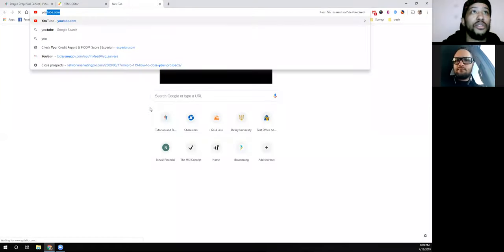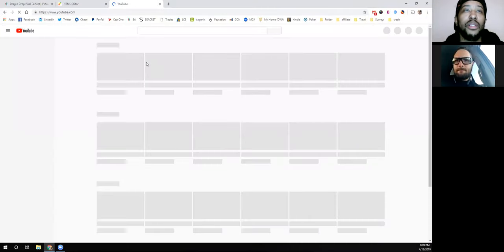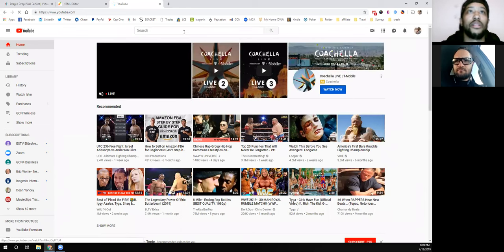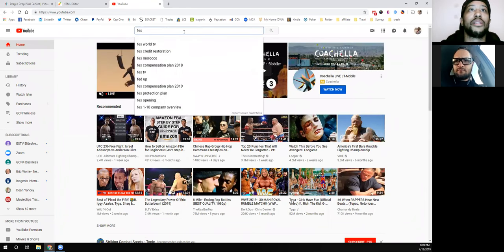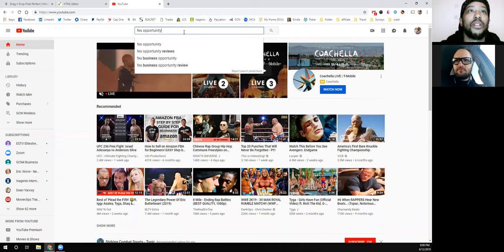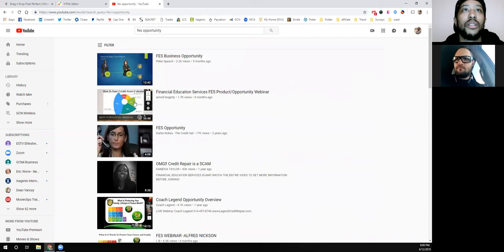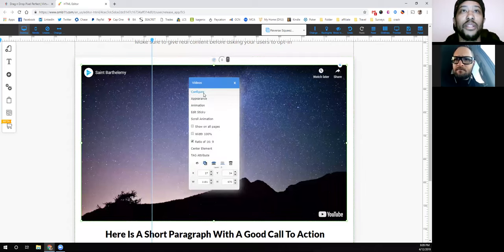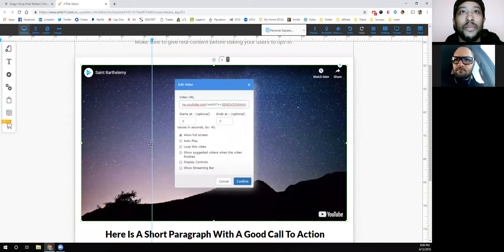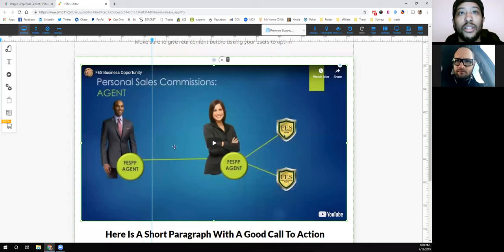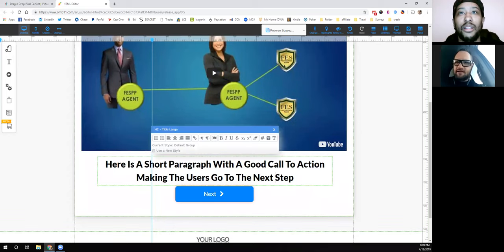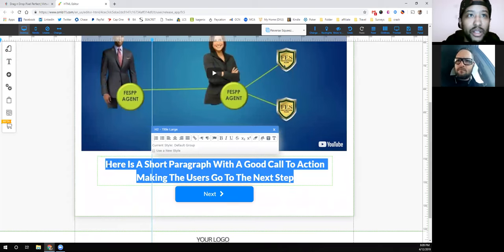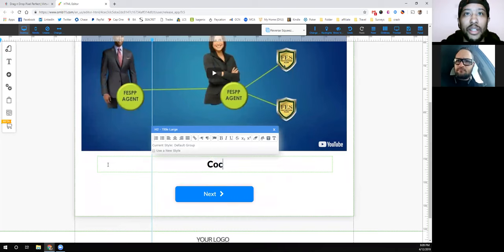For embedding a video, you just go and get whatever YouTube video URL you want, grab the URL, configure it, hit confirm, and your video is loaded. That's exactly what I'm talking about right there. Then you set up whatever call-to-action text you want here — something like 'Click if you're ready to get started now.'